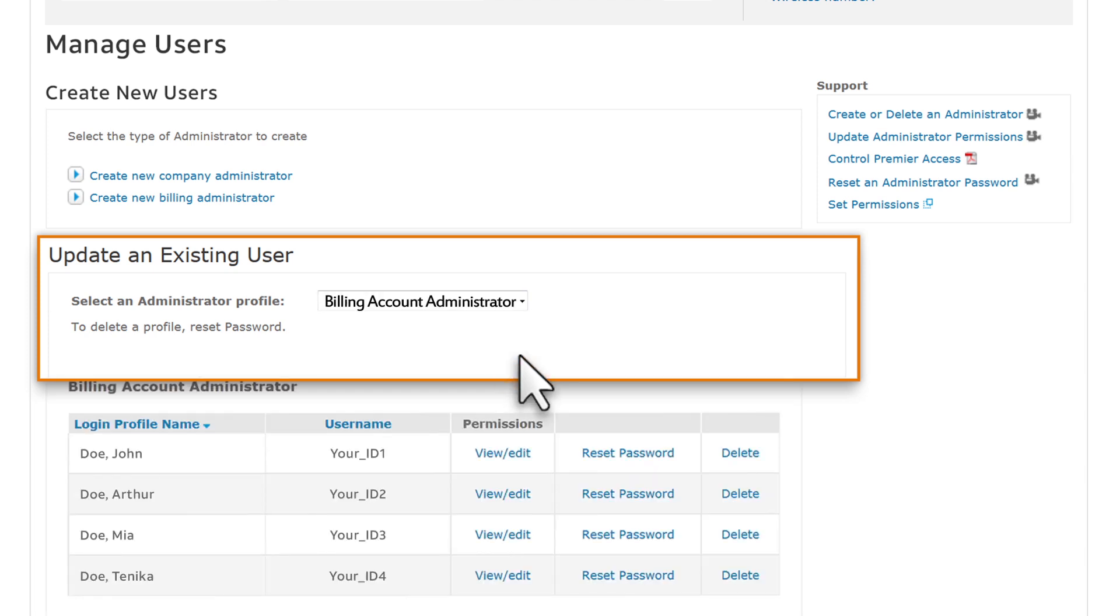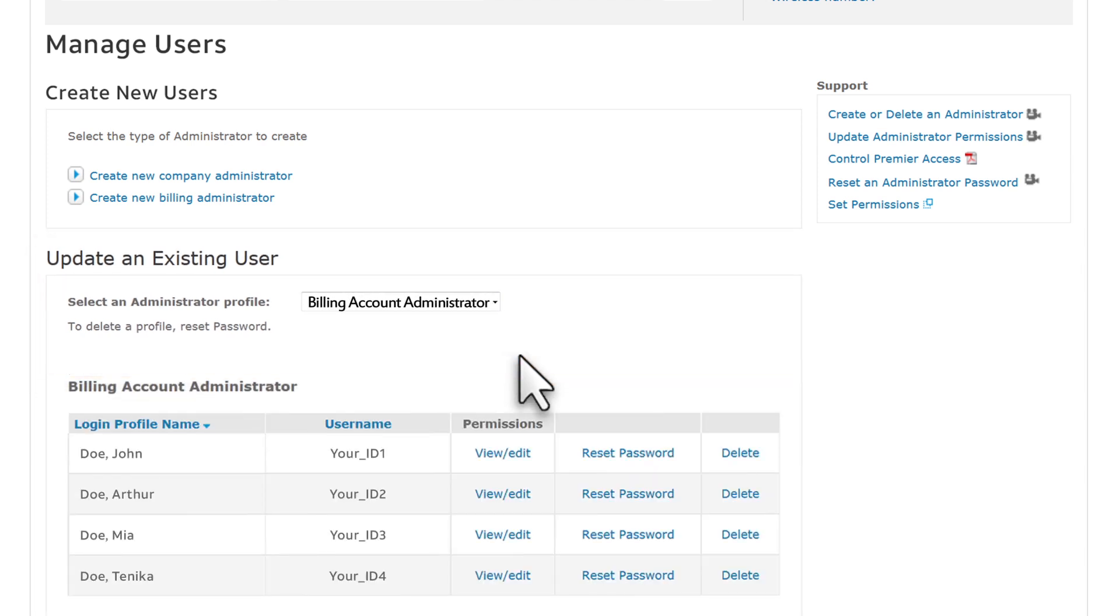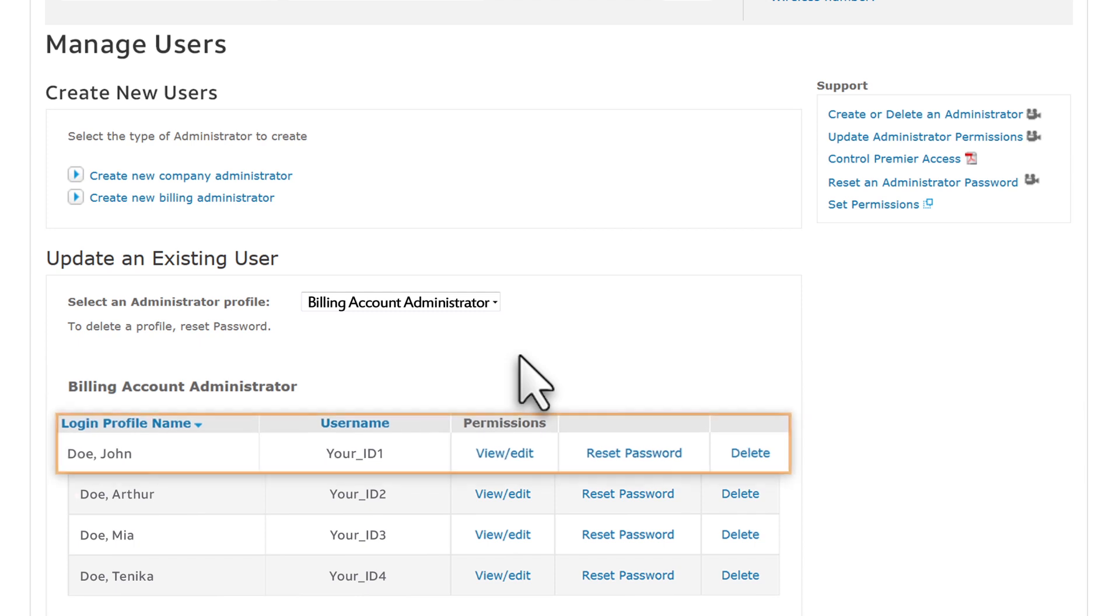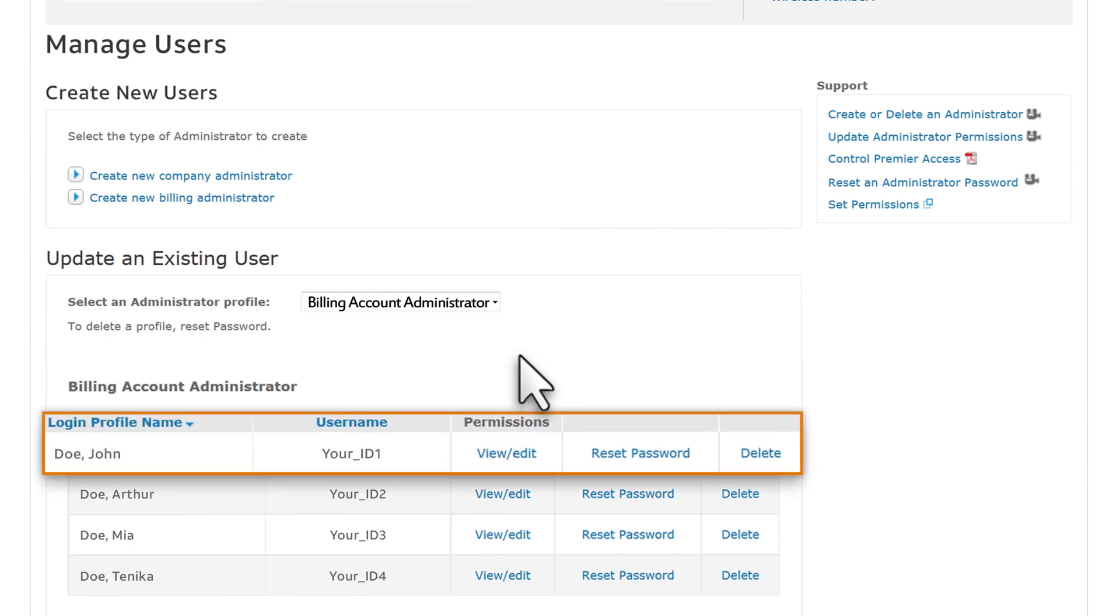From the list of Billing Account Administrators that appears, find the administrator whose permissions you want to update. To update permissions for this Billing Account Administrator, click View Edit in the Permissions column.